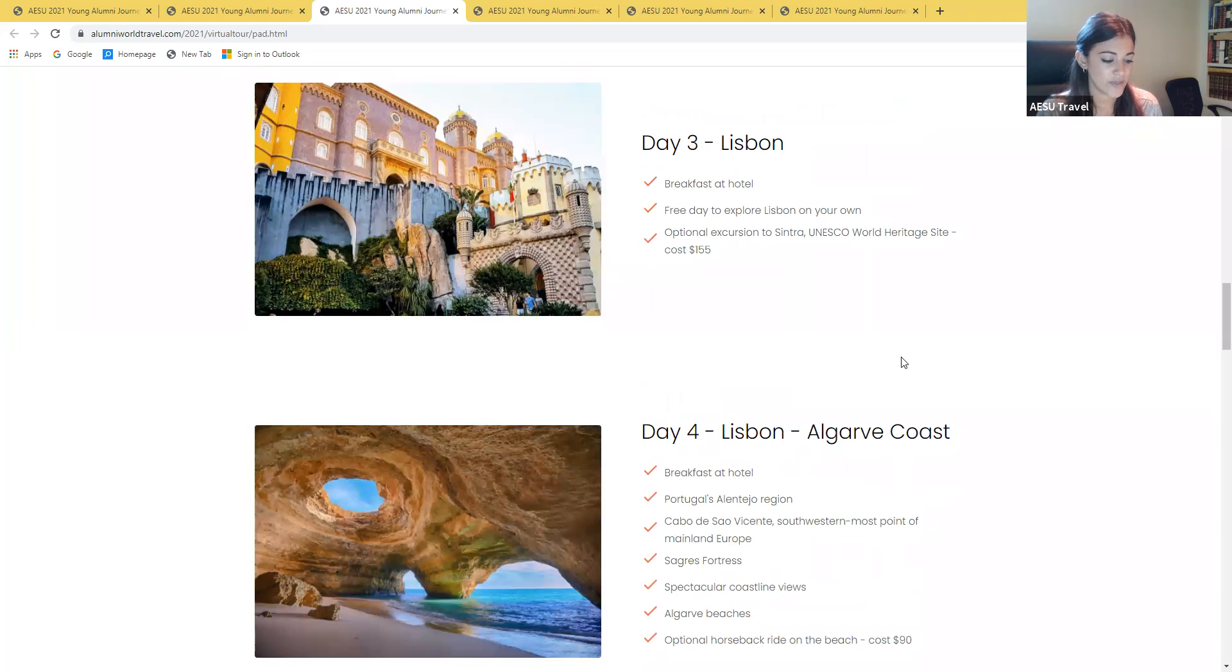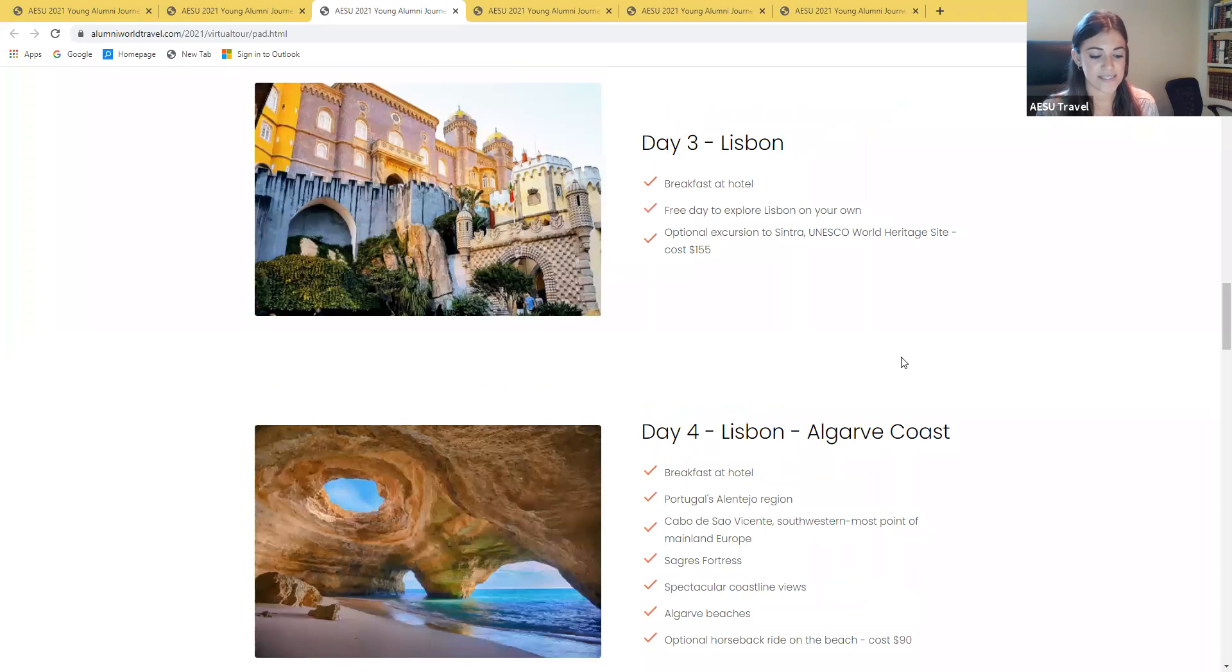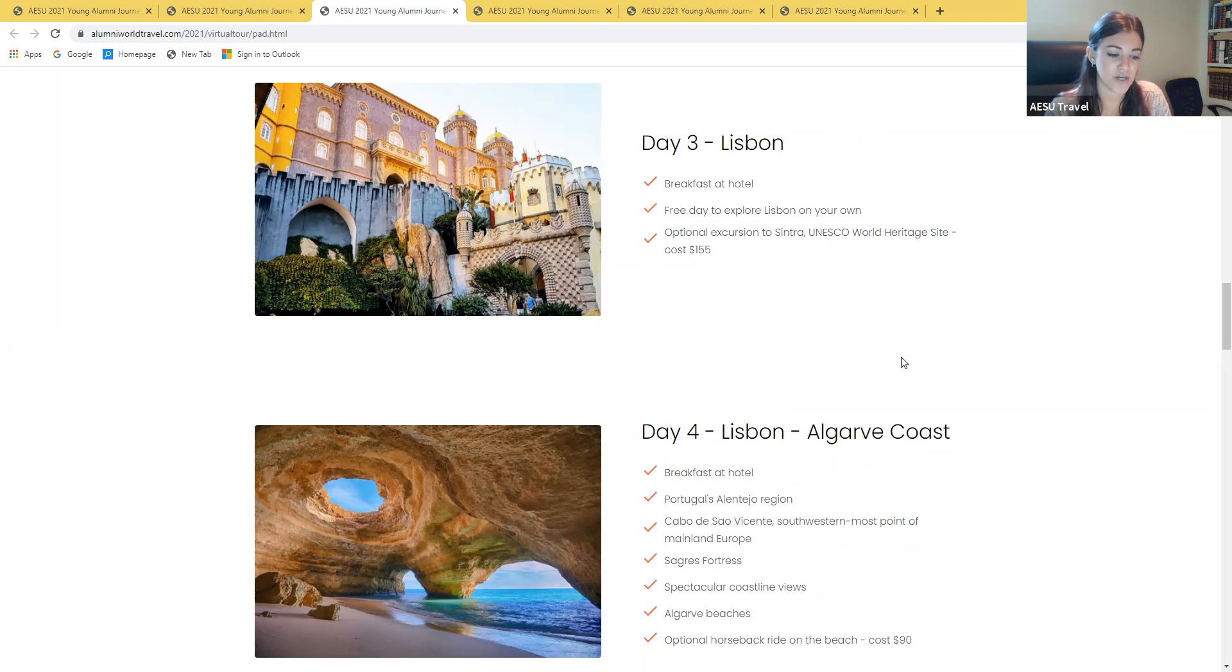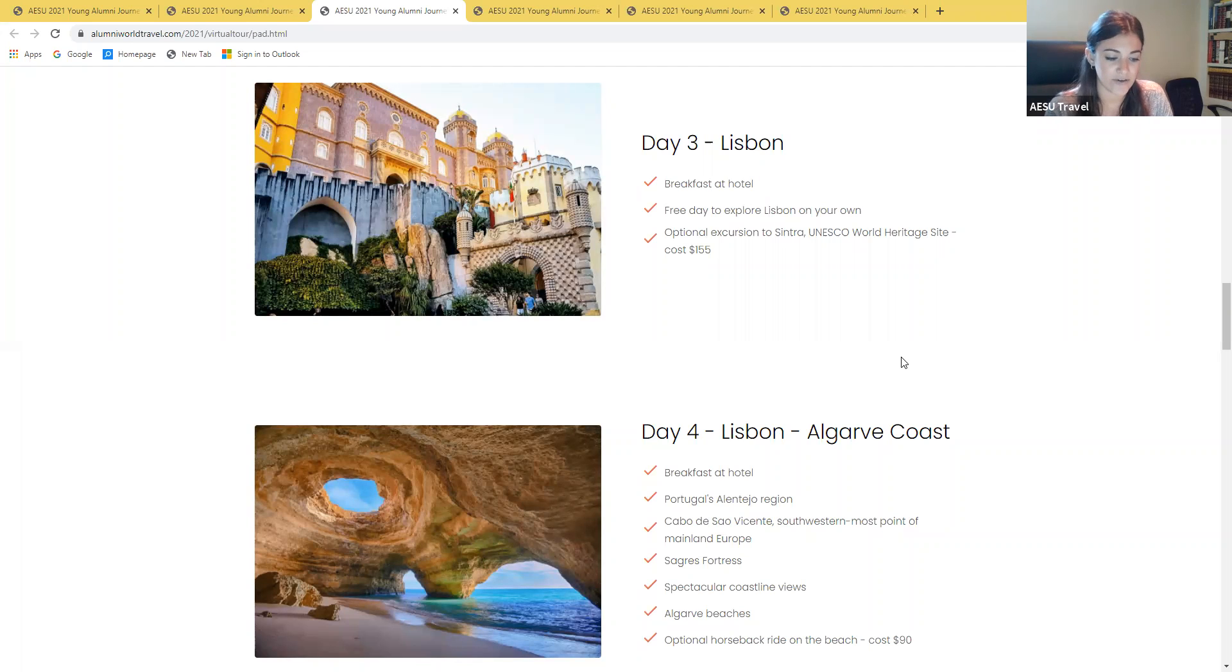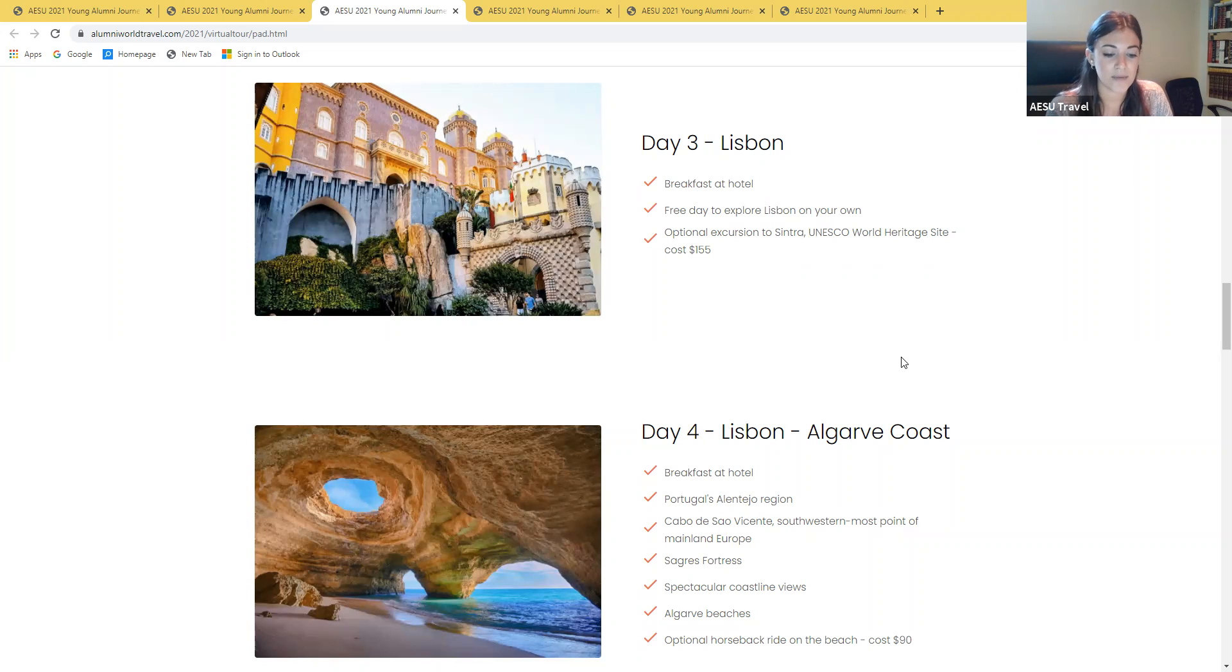Day three will be your free day in Lisbon and there's so much more to see and do. Consider joining us for an optional excursion to Sintra with its misty forests and beautiful palaces that give the town a sense of one entering a fairy tale. Historical and picturesque sites include some of the medieval castles of the Moors, the National Palace of Pena and Quinta de Regaleira just to name a few. The optional excursion is available for $155 per person.